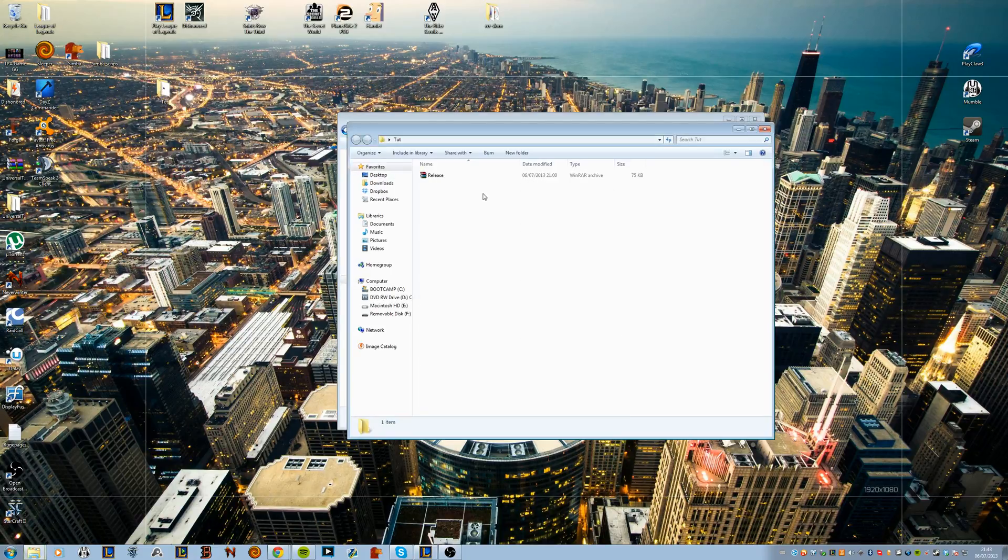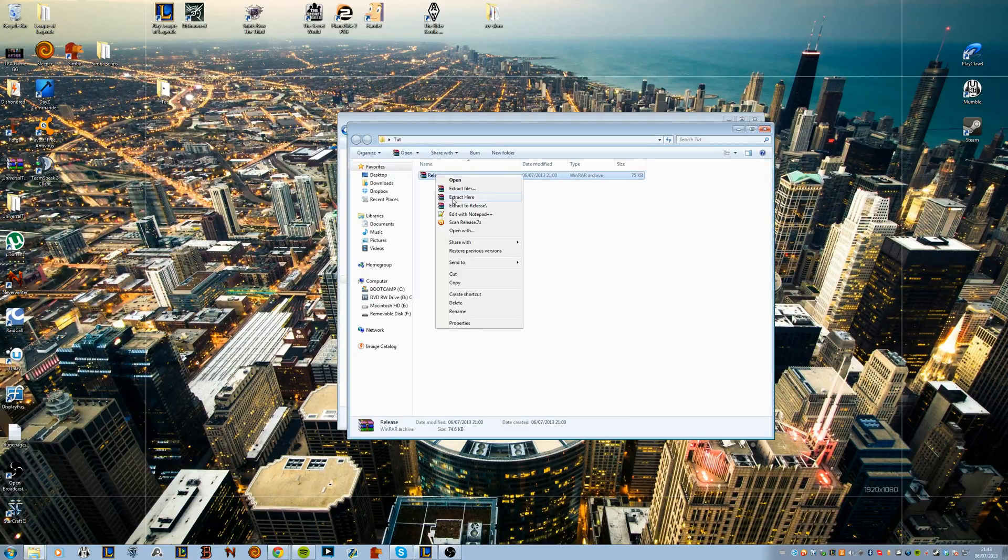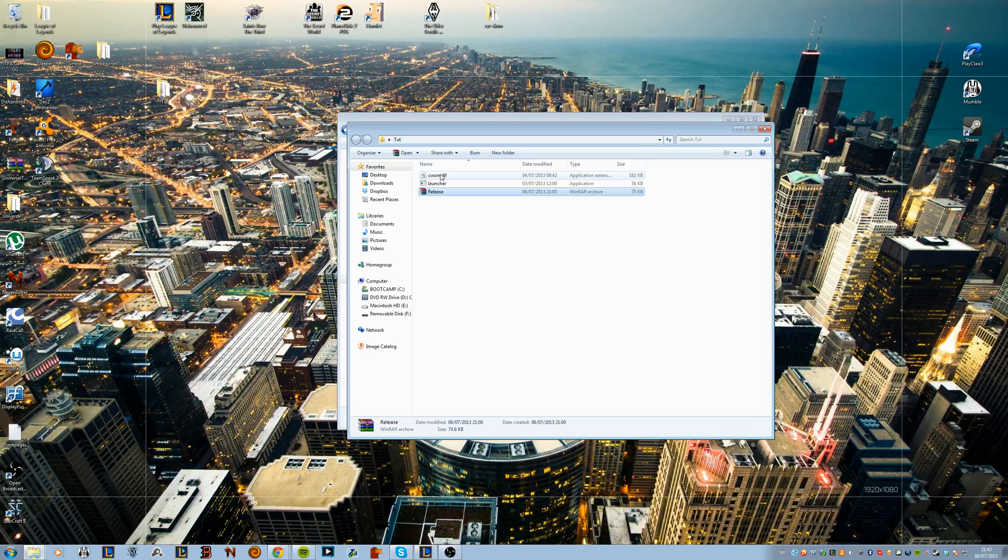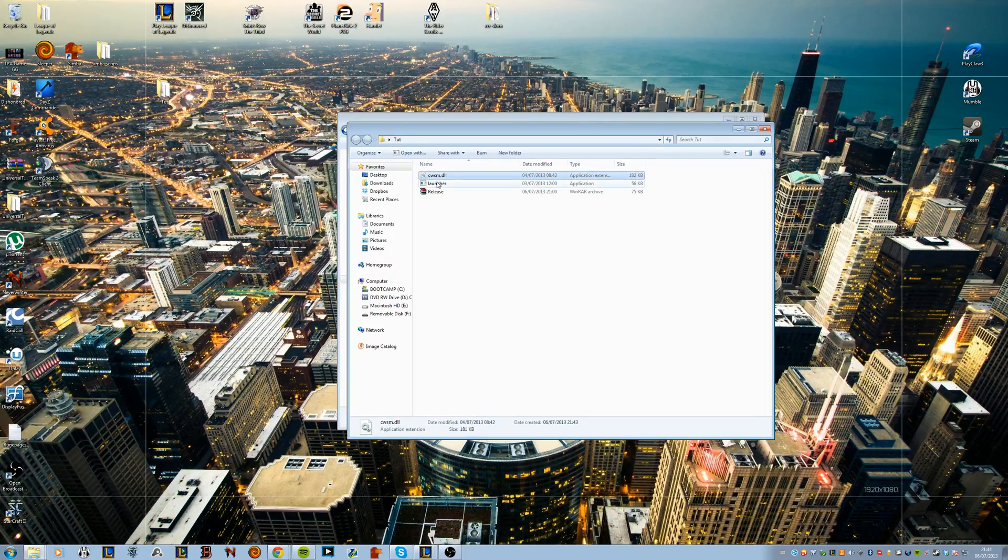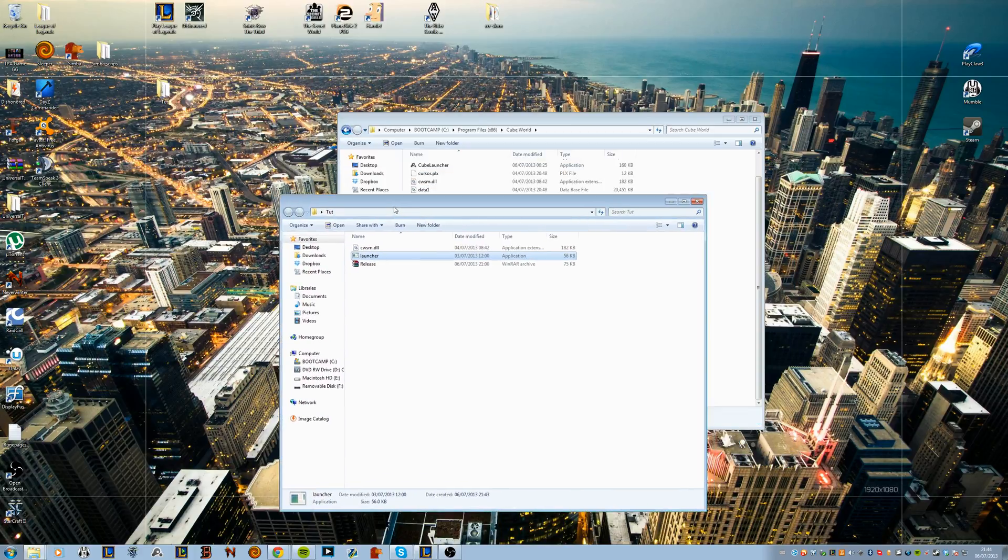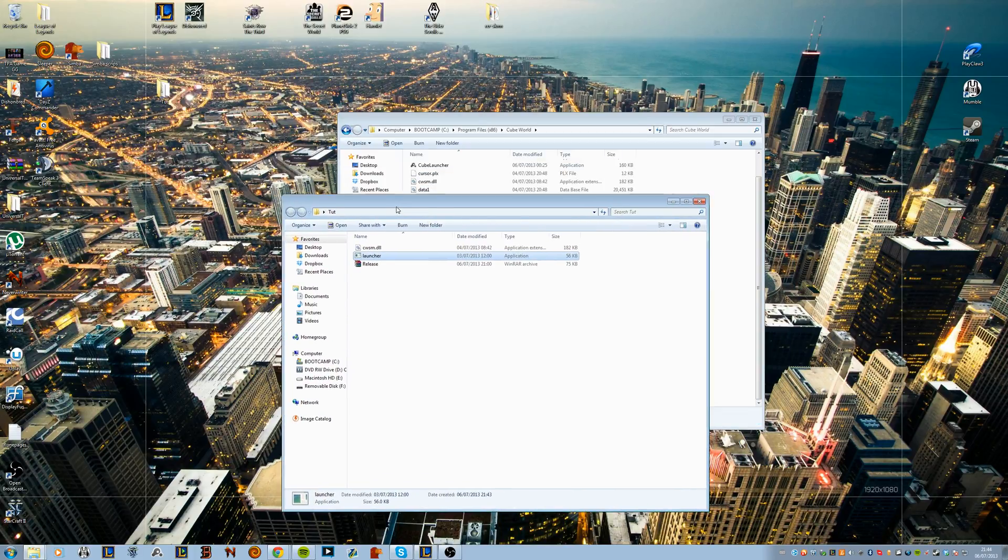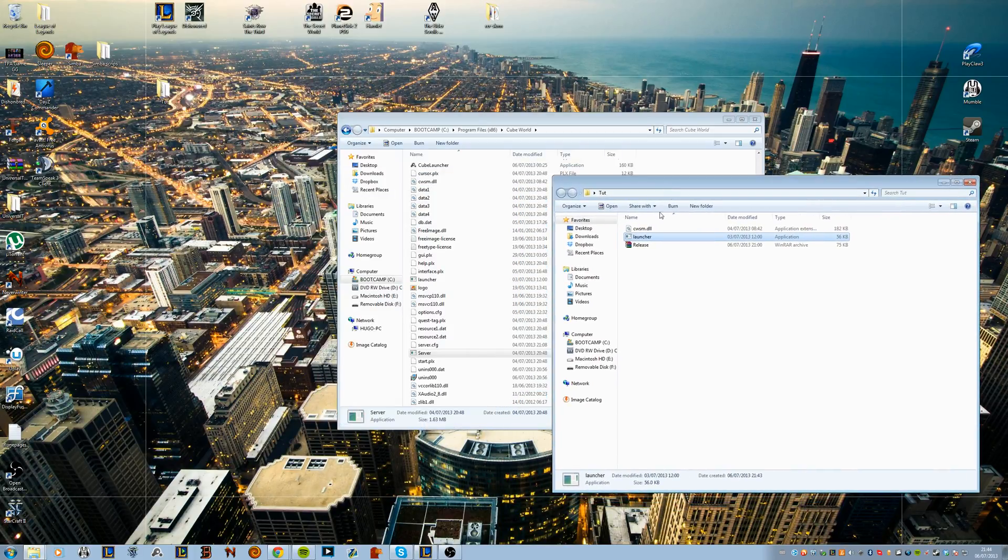Once you've downloaded that you'll have a file called release. Go ahead and extract that file using whatever extractor you have and this is going to give you two files, one launcher application and another one is a DLL file.